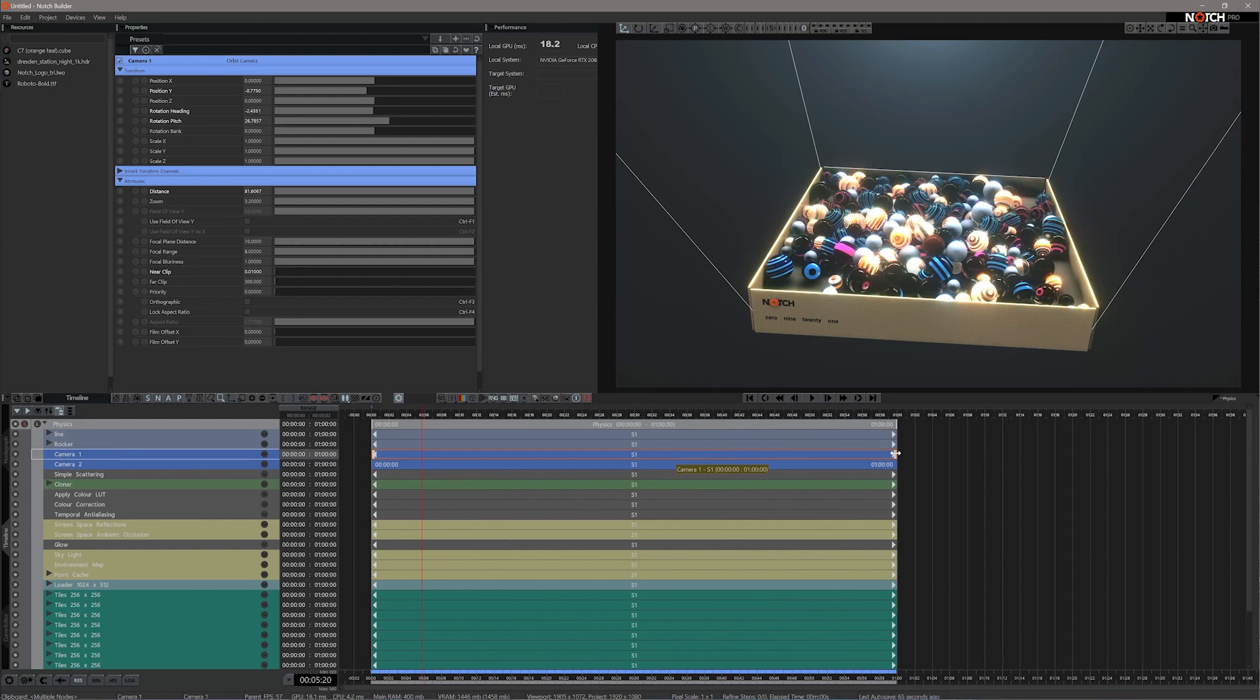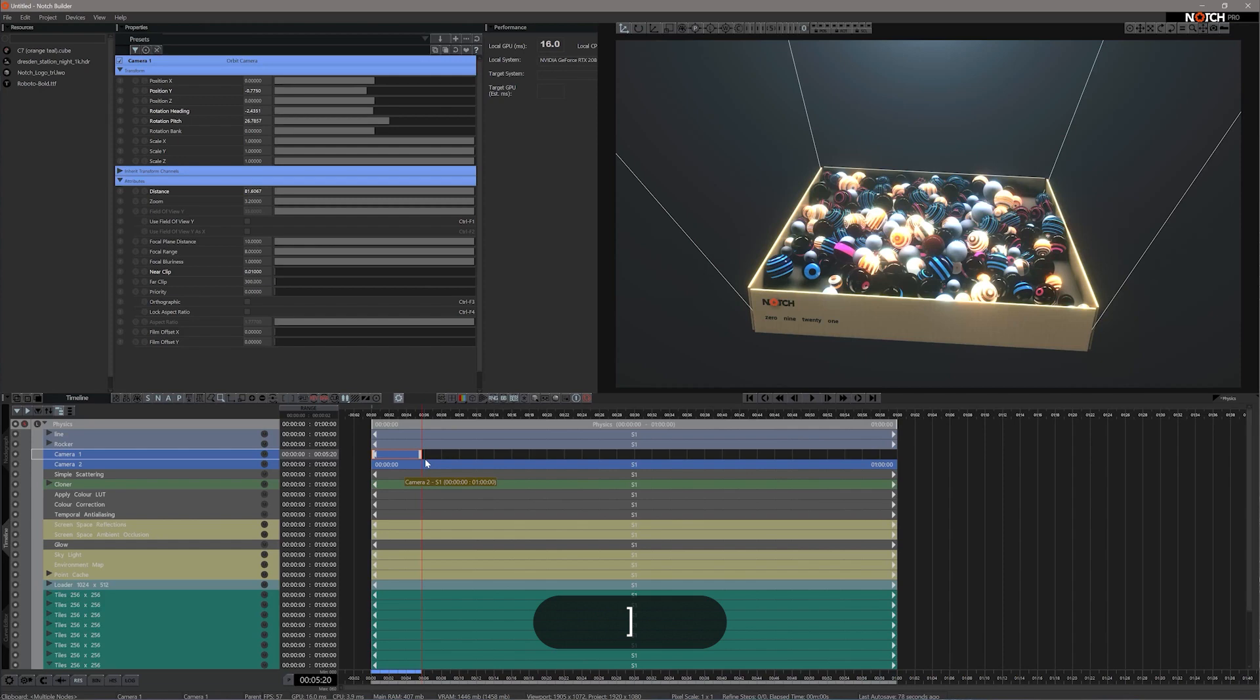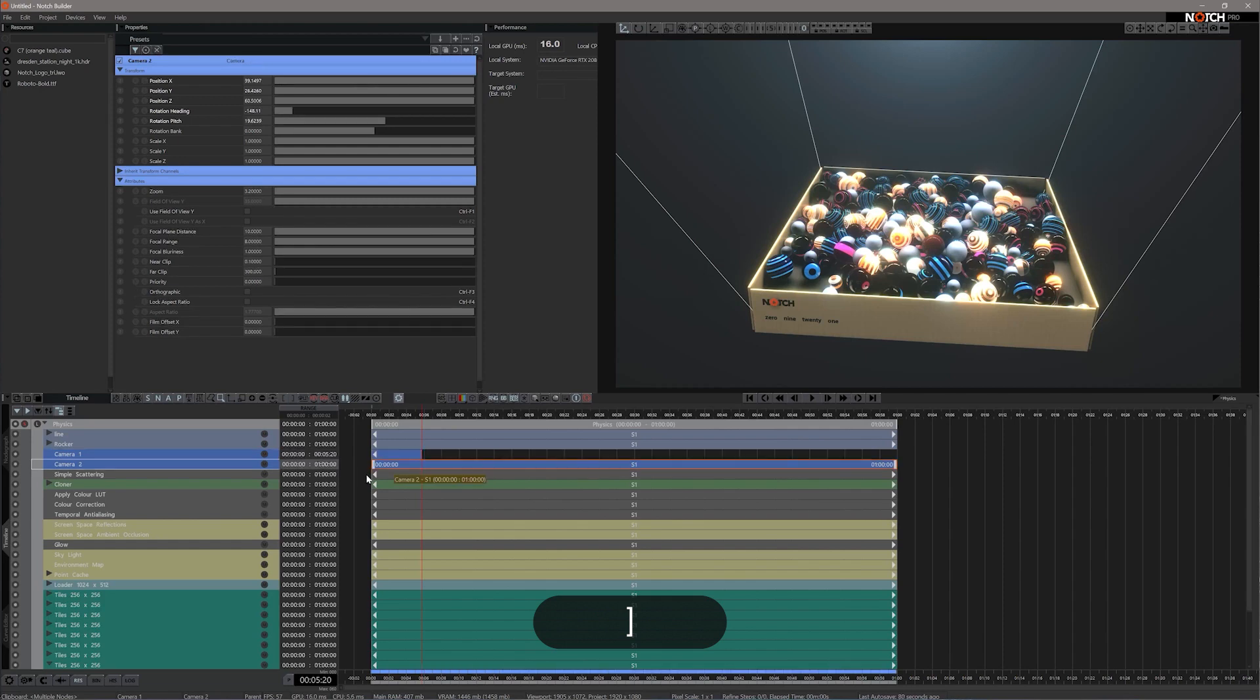Now I can trim the node by holding down my left mouse button on the far end of the node, or I can use the keyboard shortcuts, which is the closed bracket, and I can do exactly the same thing.